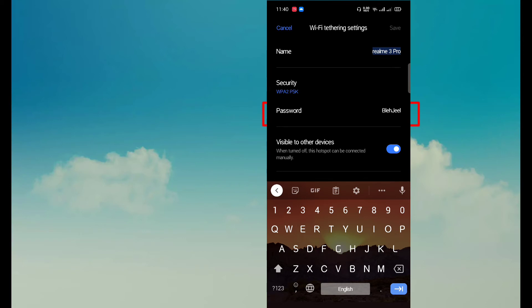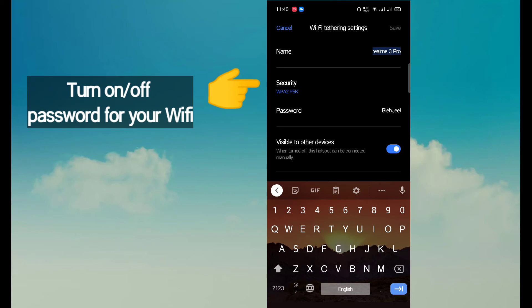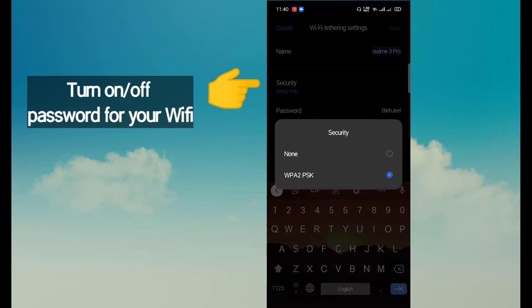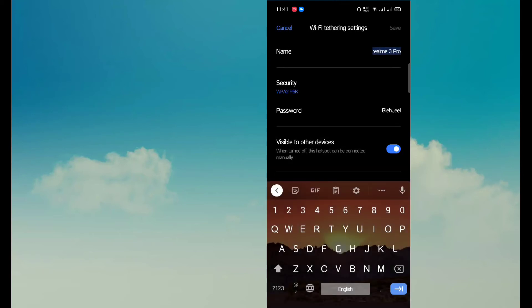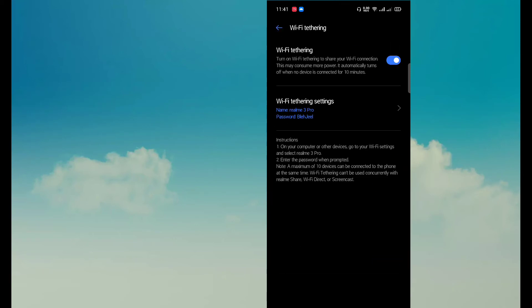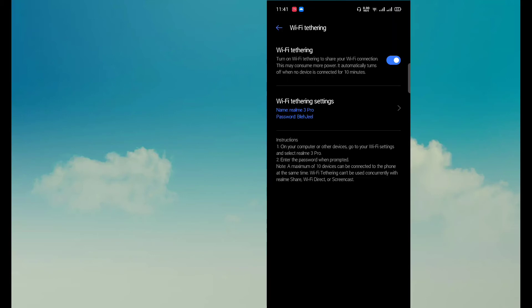Here you can even turn on or turn off the password. And now you are connected to the same WiFi, but your friend is connected through your mobile phone.